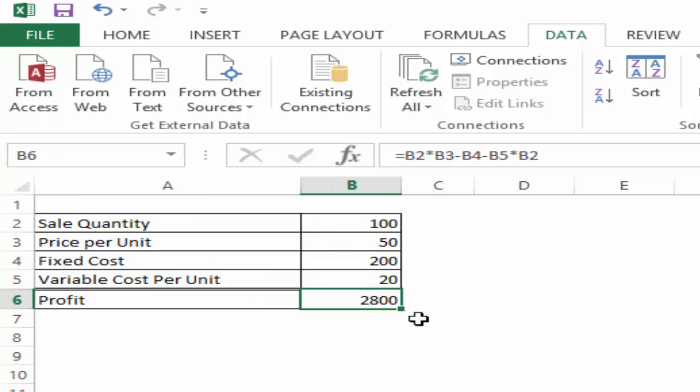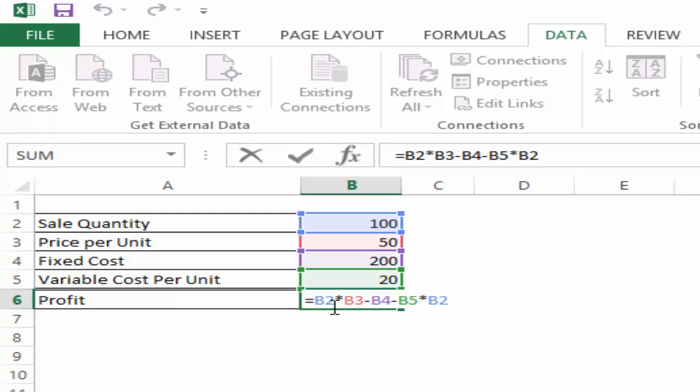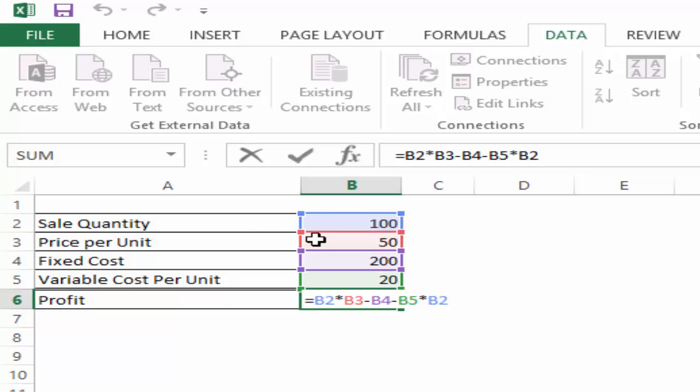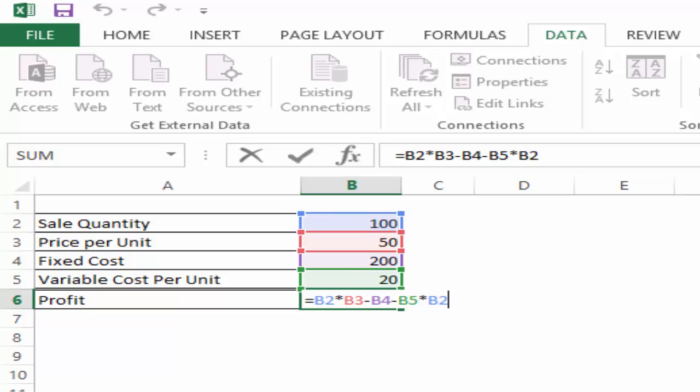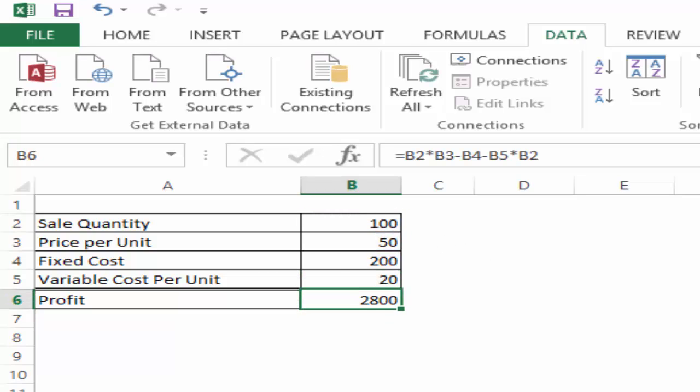So if you go here to profit and if you click F2 to get into the edit mode, you would see this is B2 multiplied by B3, sales multiplied by price minus the fixed cost minus the variable cost which is again 20 multiplied by 100. So this as of now gives us the profit as 2800.